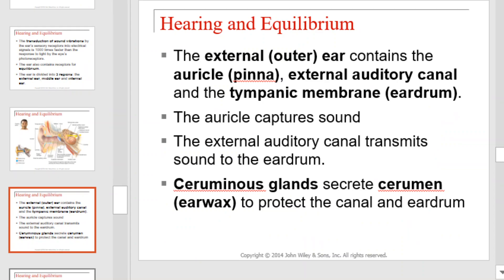The external outer ear contains the auricle, external auditory canal, and the tympanic membrane, or eardrum. The auricle captures sound. The external auditory canal transmits the sounds to the eardrum. In the auditory canal, we can find the ceruminous glands, which secrete earwax to protect the canal and the eardrum.